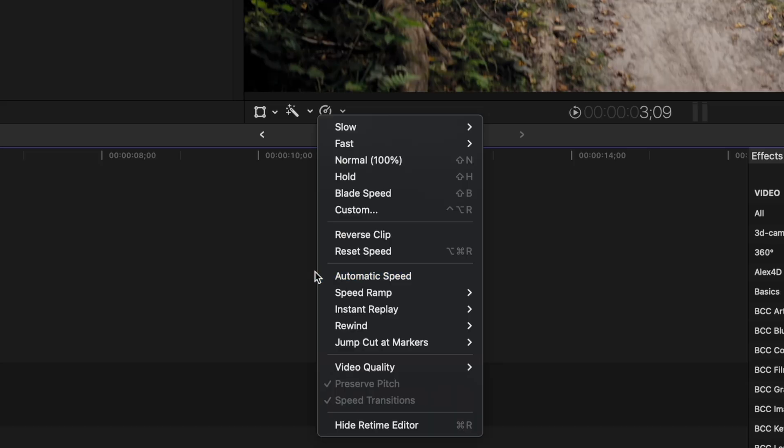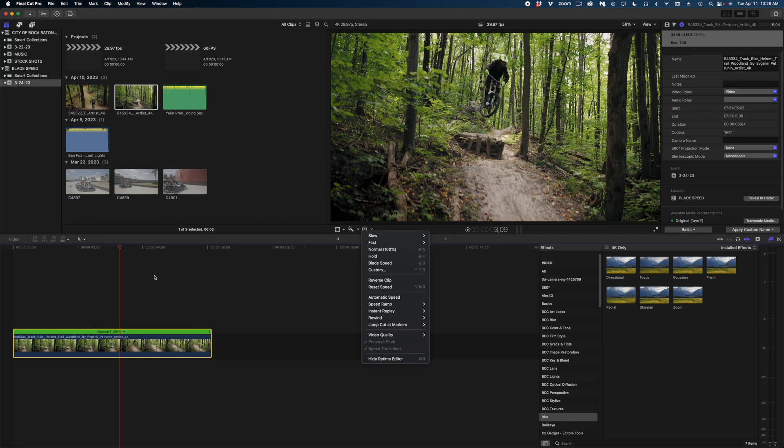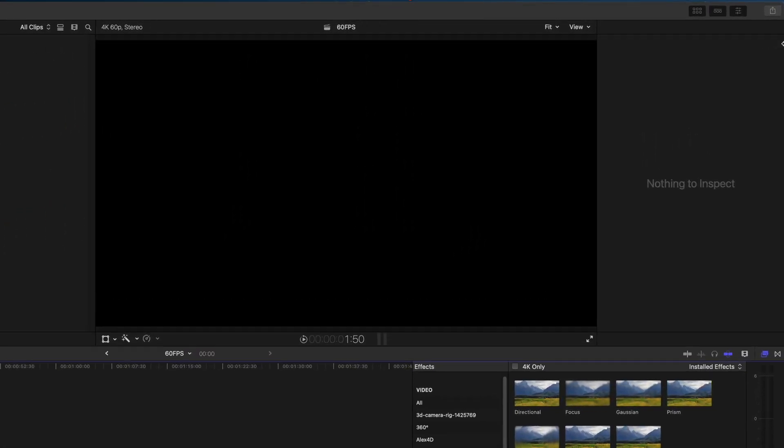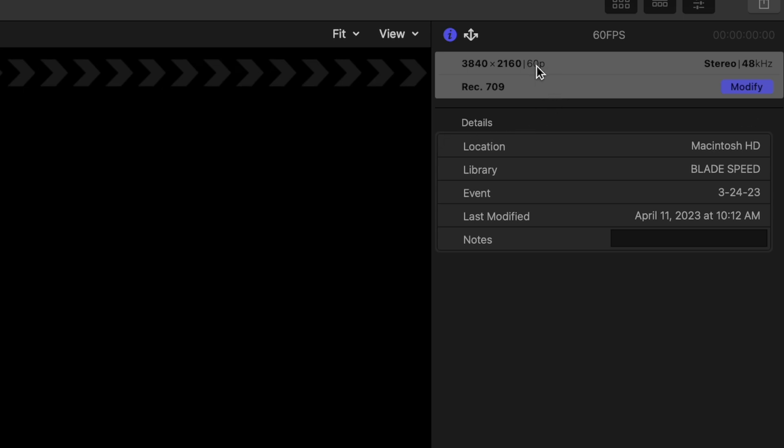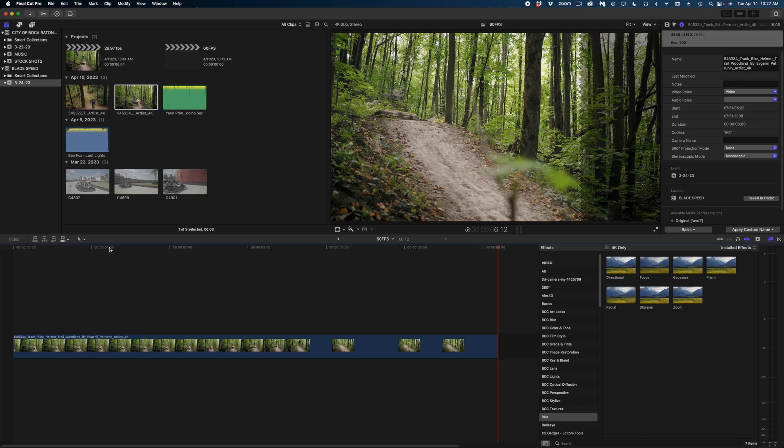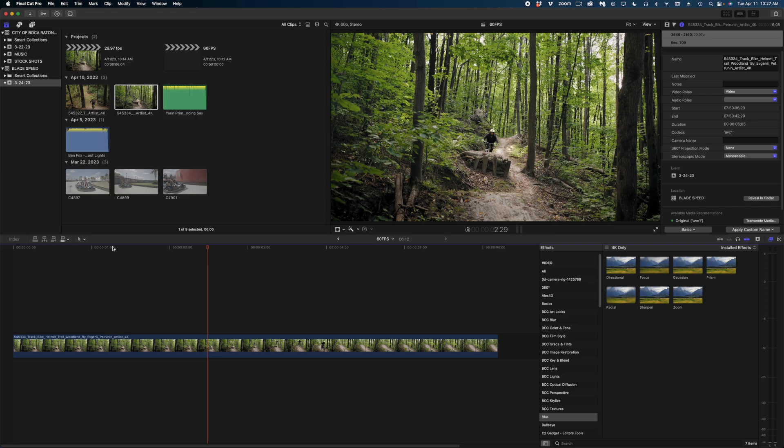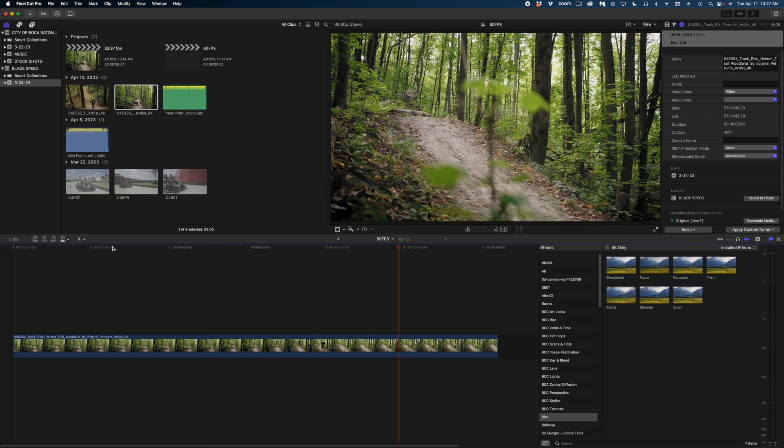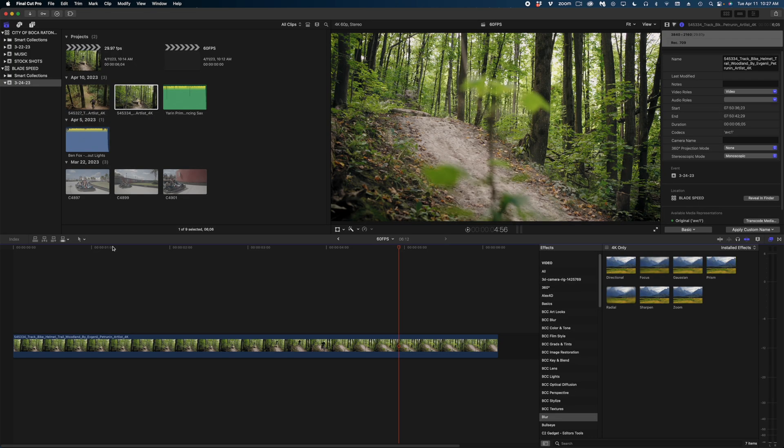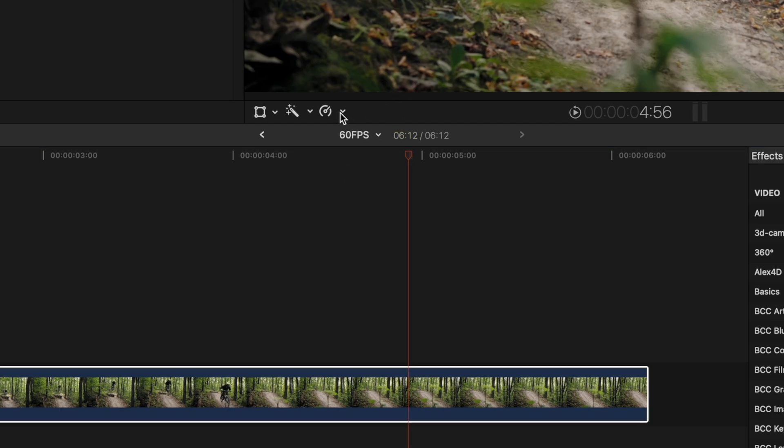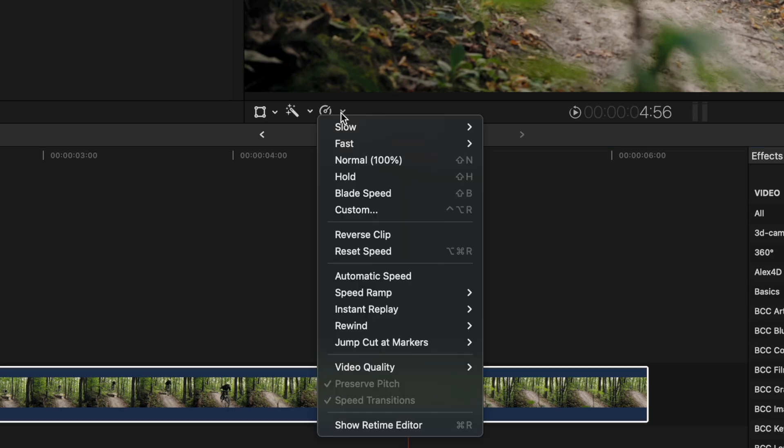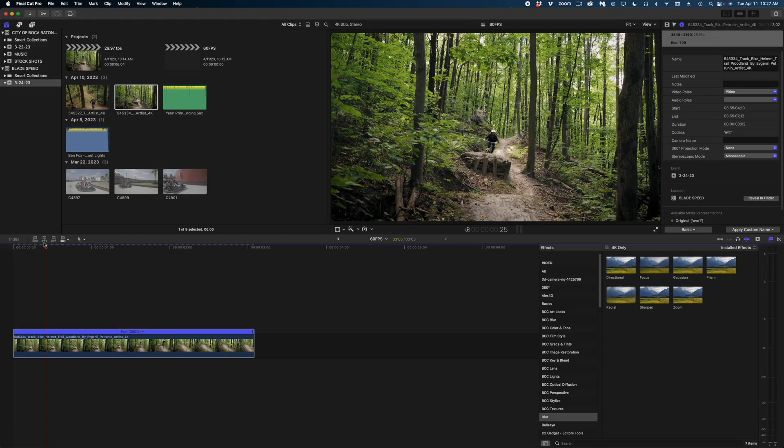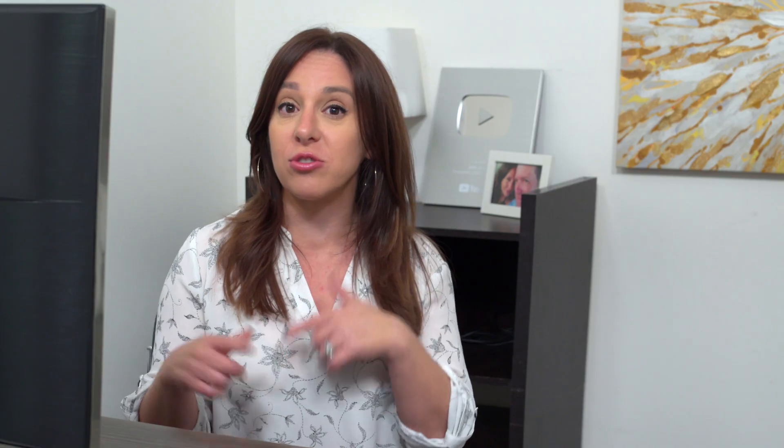The next option down is automatic speed. This one's a little bit complicated. This clip that we've been working on is 29.97 frames per second. I'm going to open a new project that is a 60 frame per second project, and I'm going to drop that same clip onto it. And now when I play it back, it looks totally normal. Final Cut corrects for differences between your project frame rate and your clip frame rate. So generally speaking, when you drop a clip into your timeline, it should look normal regardless of what the clip's frame rate is. However, if we switch this to automatic speed, it automatically does the math and makes this clip double time to what this clip should look like theoretically on a 60 frame per second timeline. This also works in the other direction as well.